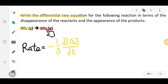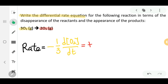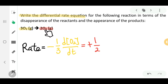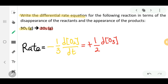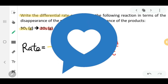Moving over to the other side, you have O₃ gas as the product. That one would be positive one over two. The reason you have one over two is because O₃ gas is two moles in this balanced equation. So you write the change in concentration of O₃ over DT. That is how you write the differential rate equation for this reaction.